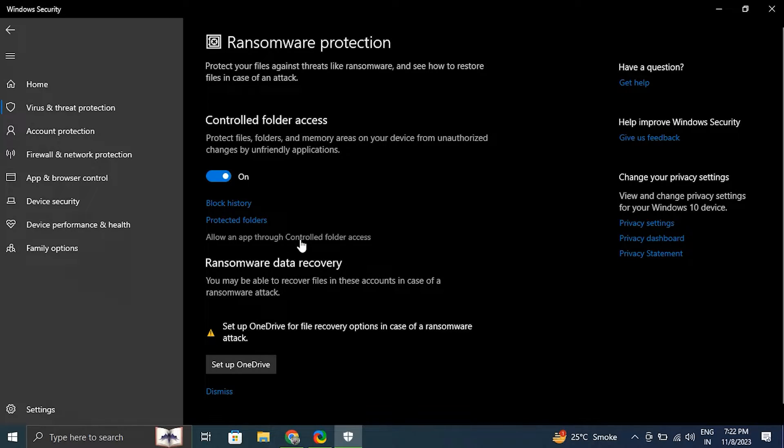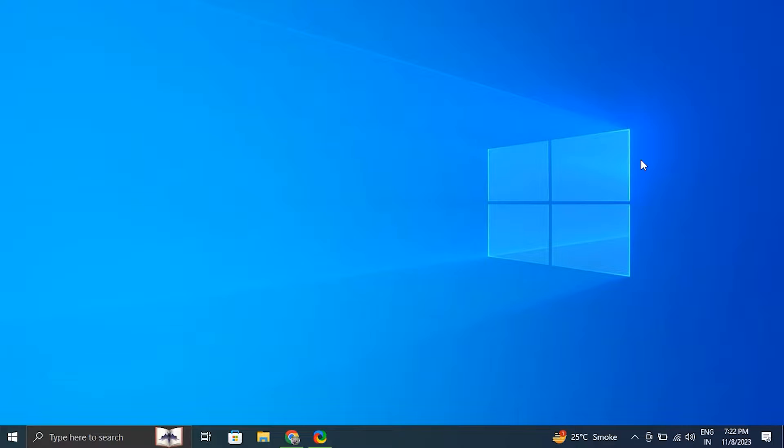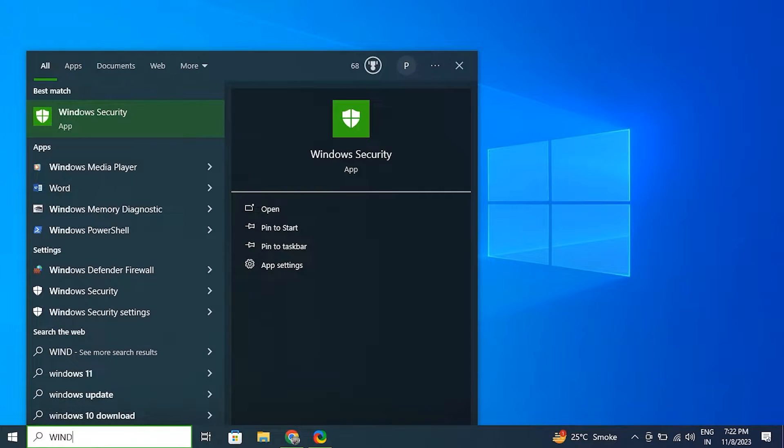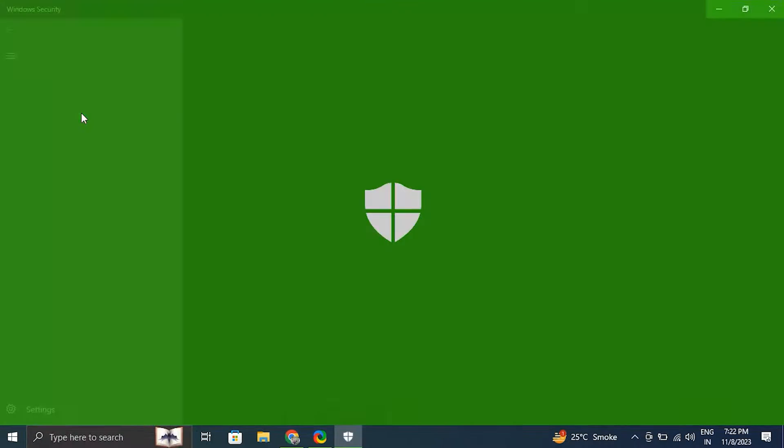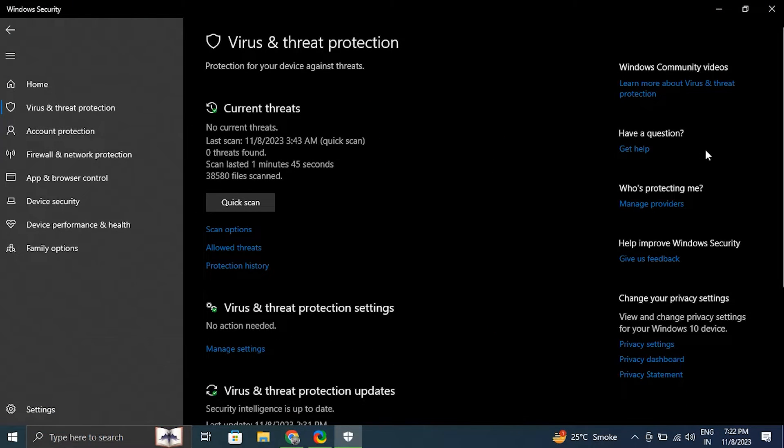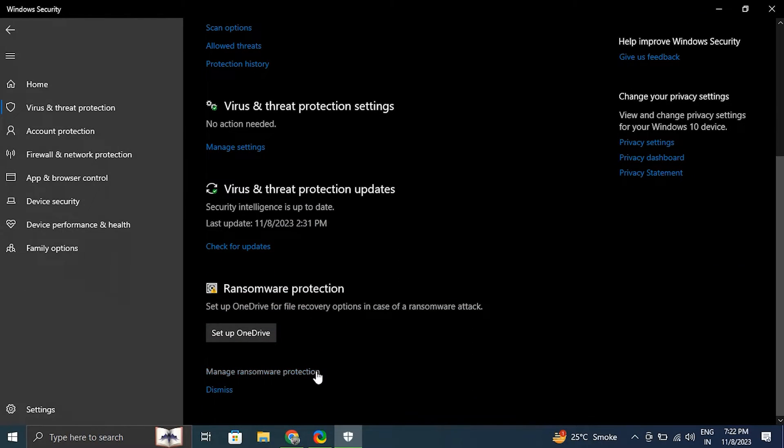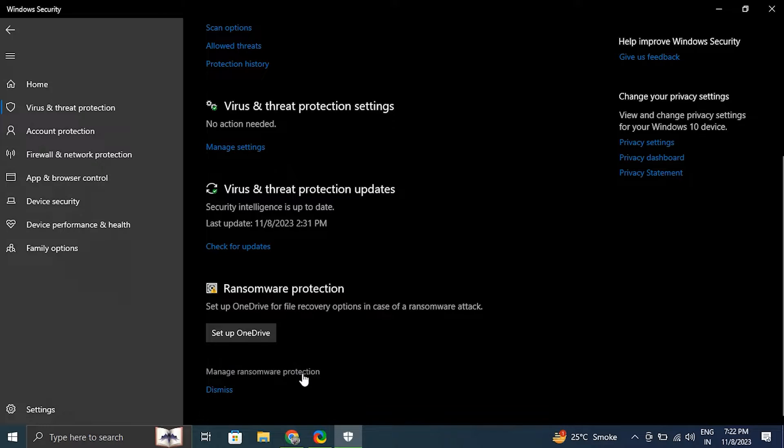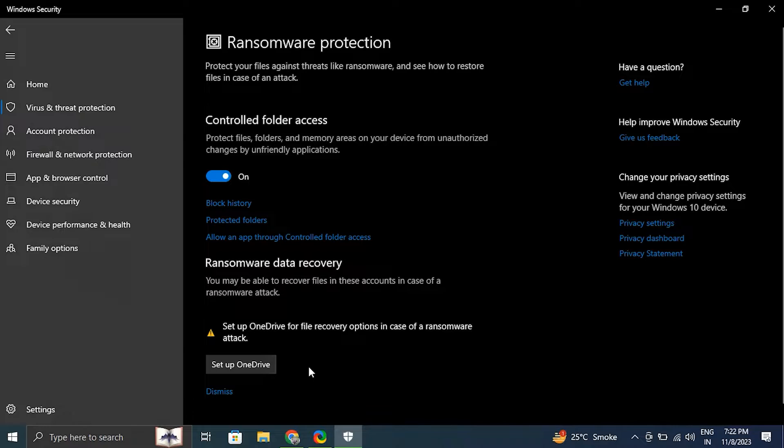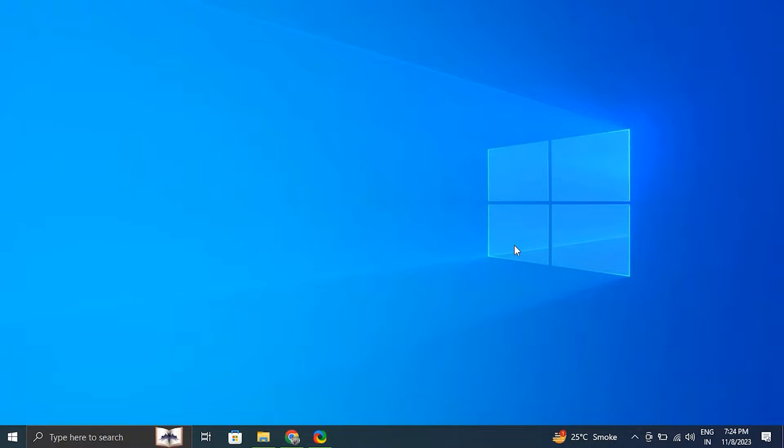On the controlled folder access option, choose allow an app through controlled folder access, then press the add an allowed app button and choose browse all apps. Number five: disable controlled folder access. Navigate to virus and threat protection option, click on ransomware protection and click on manage ransomware protection.